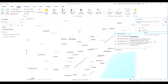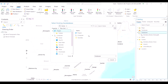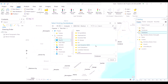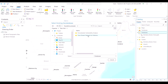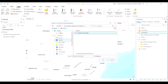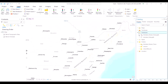Next, we will add the geodatabase which we had extracted into the software. From the catalog pane on the right, we search for the location where we had extracted the geodatabase and then open the .gdb file. The geodatabase has been added.